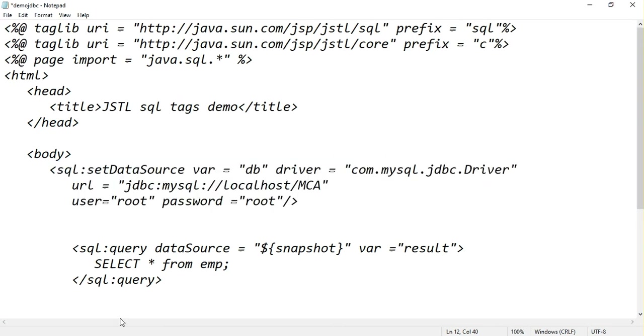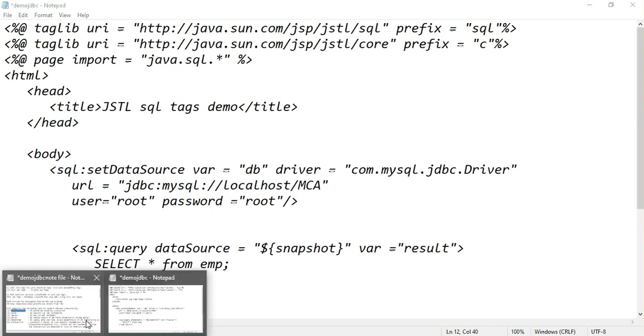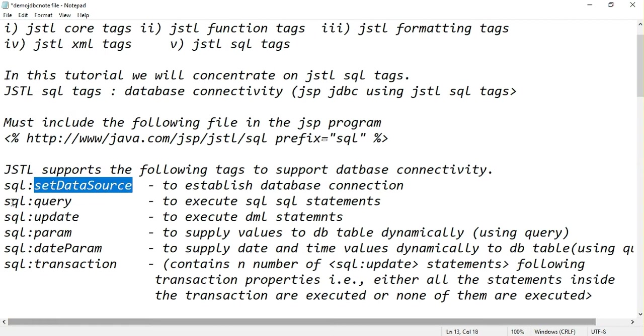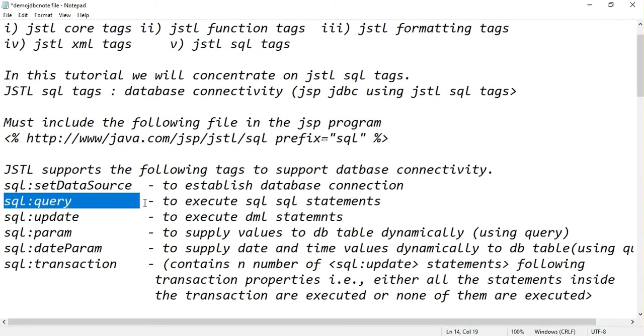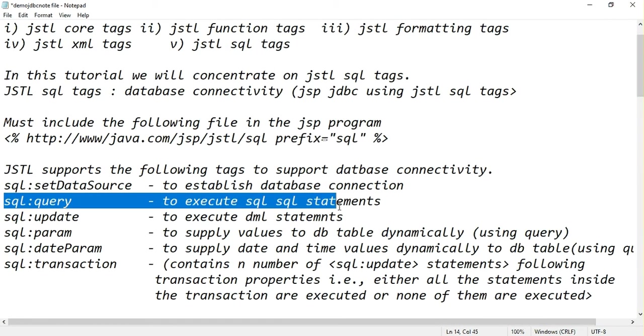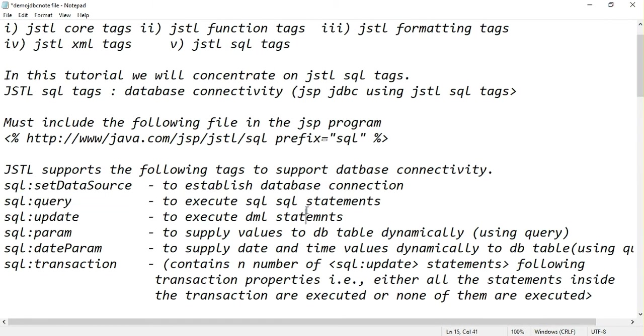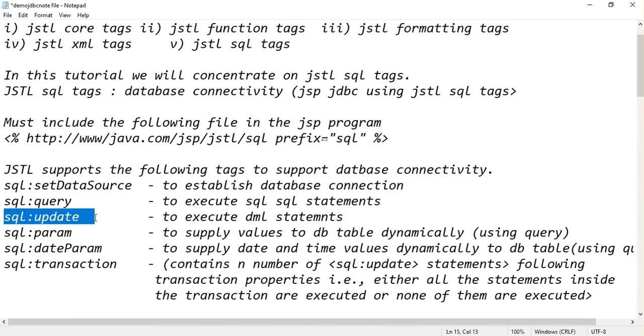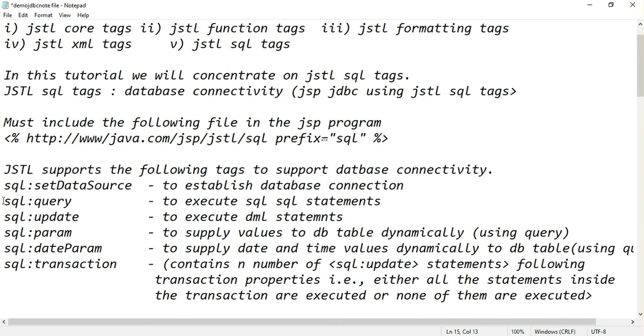Now the next step is you have to write your query. If it is select statement then you can go for SQL query. If it is DML statement you have to go for SQL update statement. In this example, I am trying to retrieve some rows from the EMP table which is in MCA database, so I will go with SQL query operation.